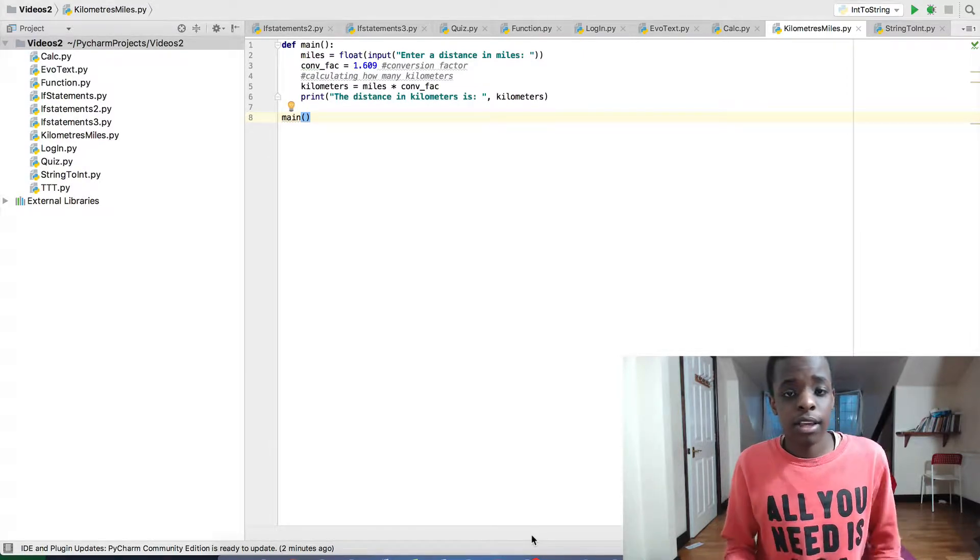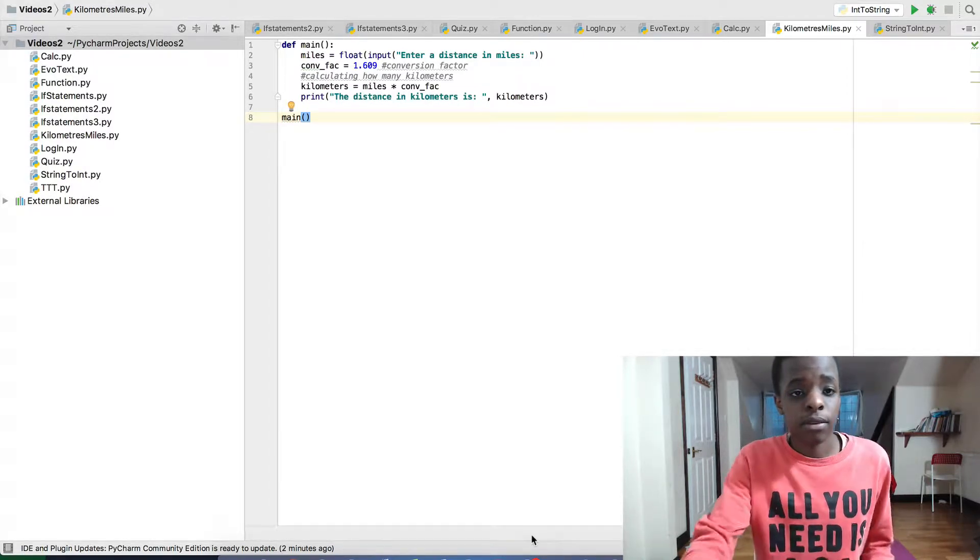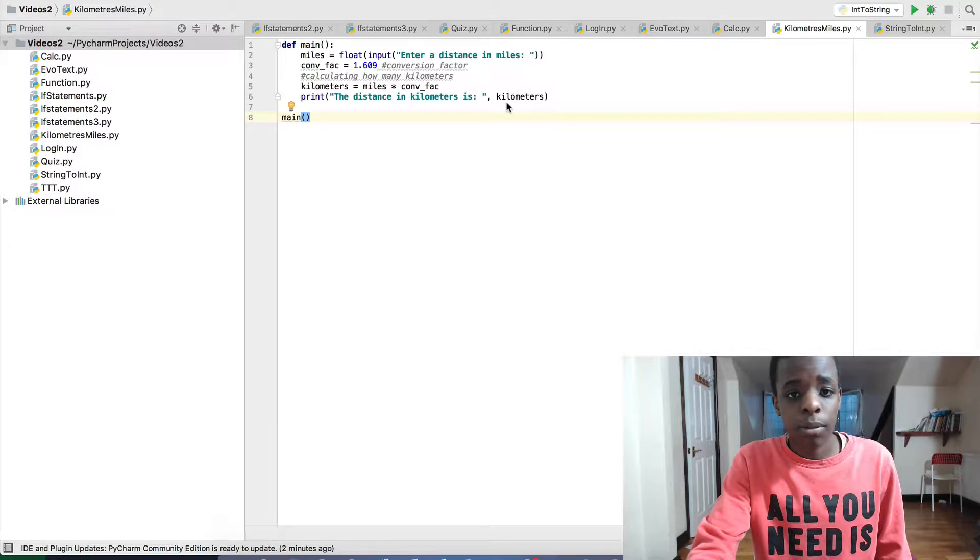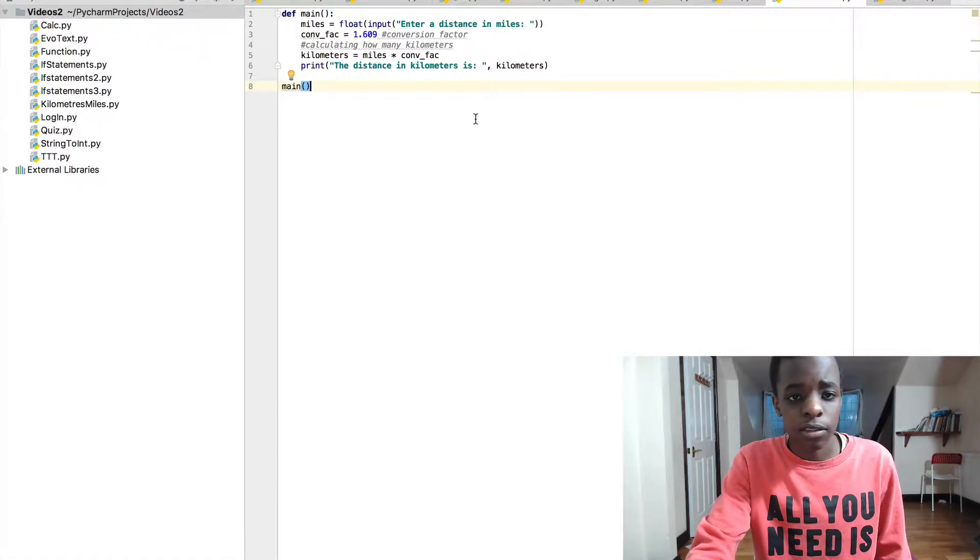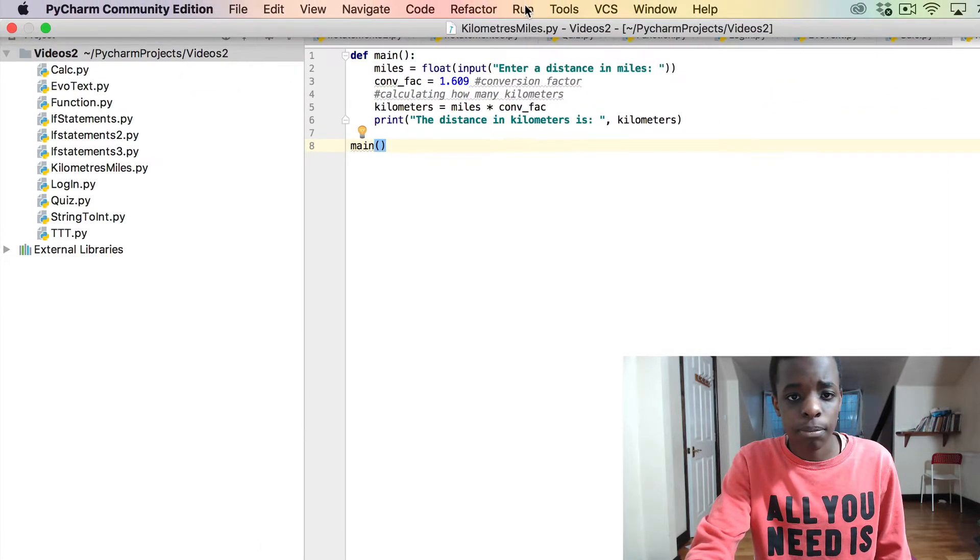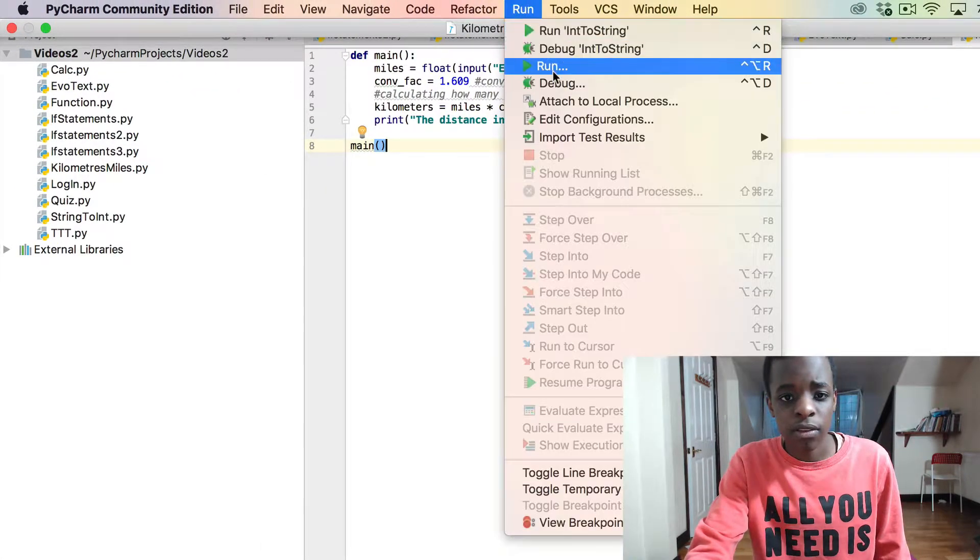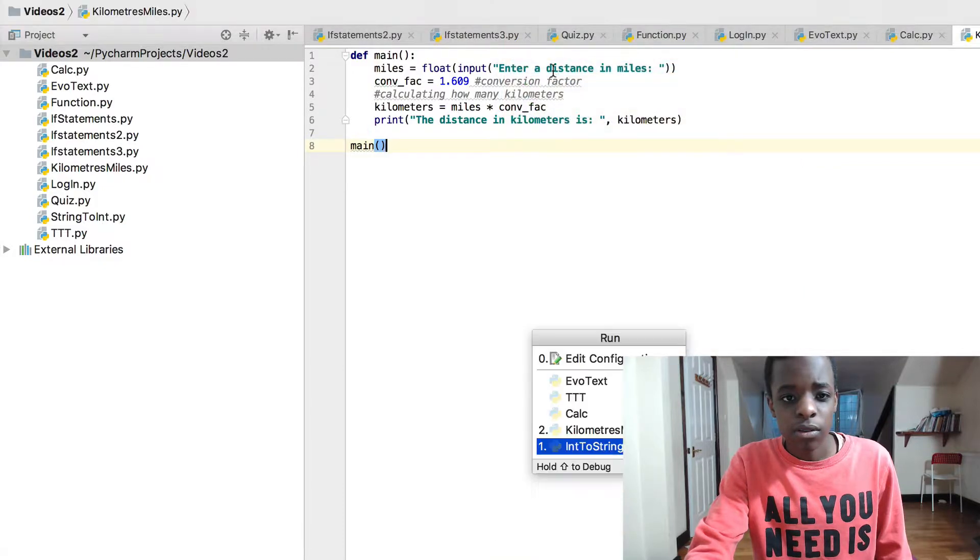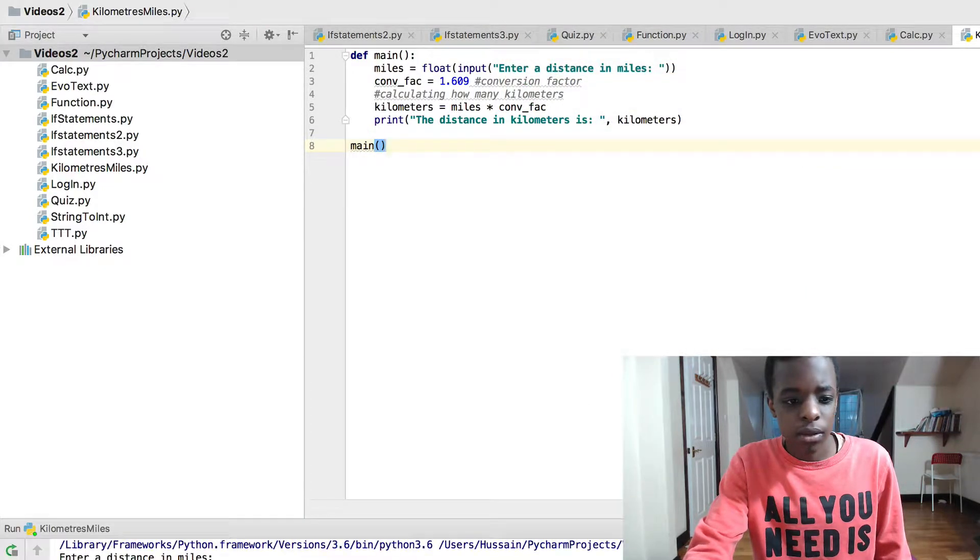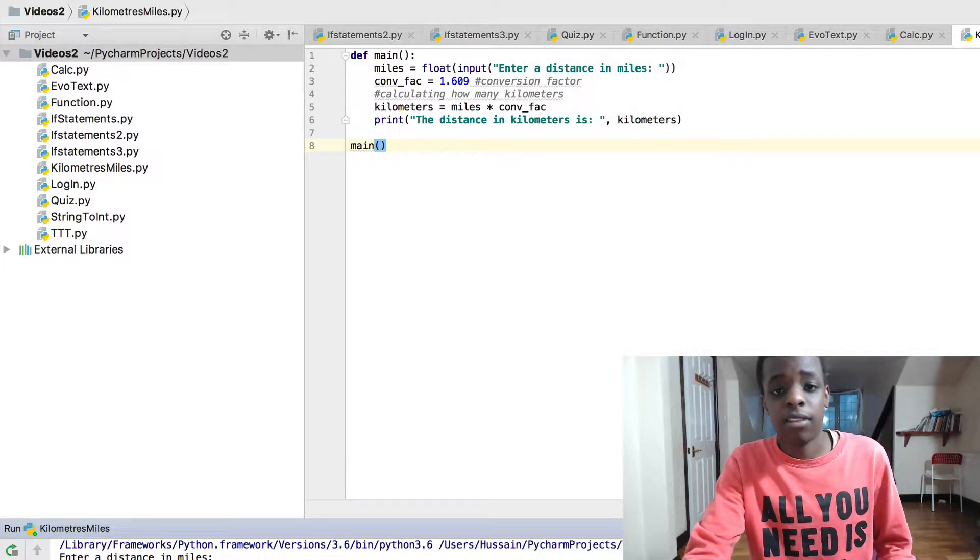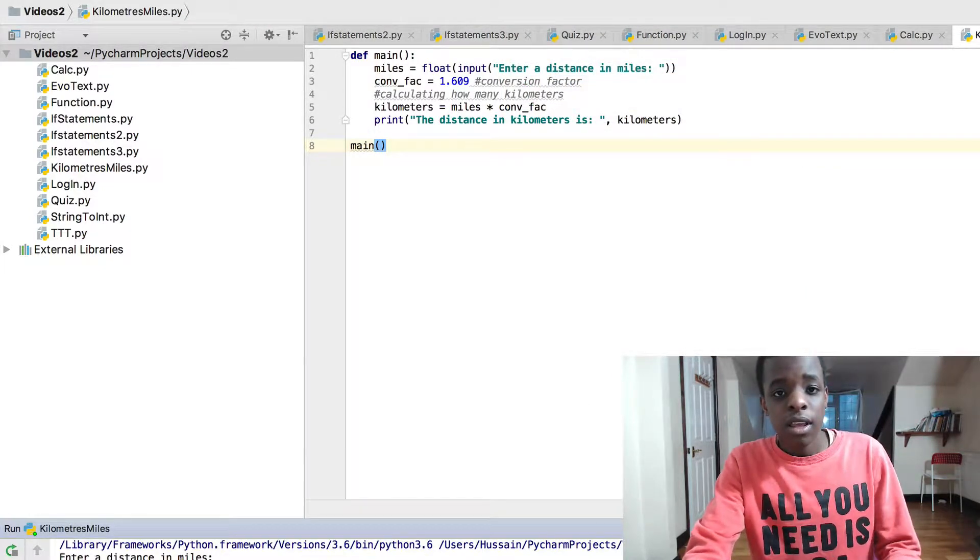So the program is very simple. I'm going to run it now and then I'm going to take you through how it works. Let me just enlarge this. I'm going to run this: run kilometers miles, enter a distance in miles.